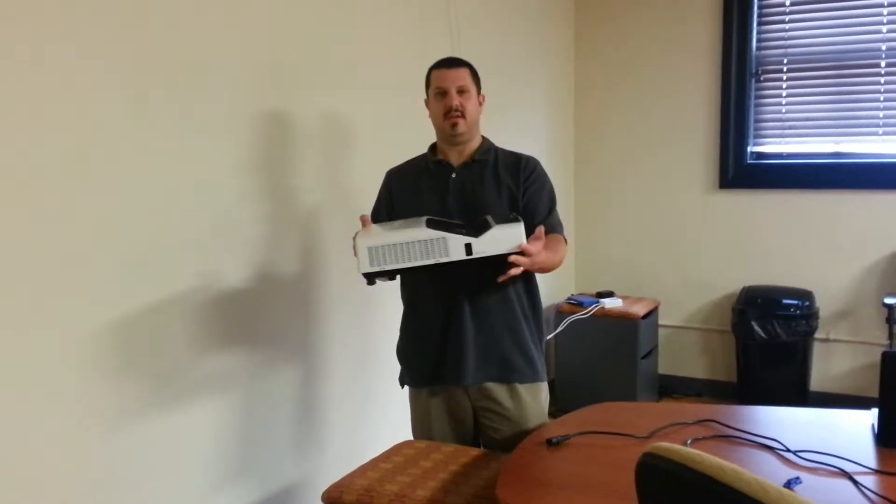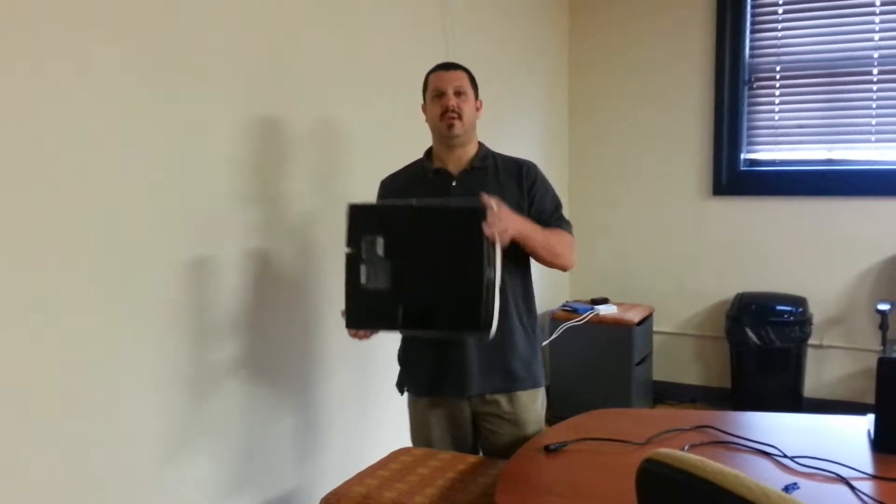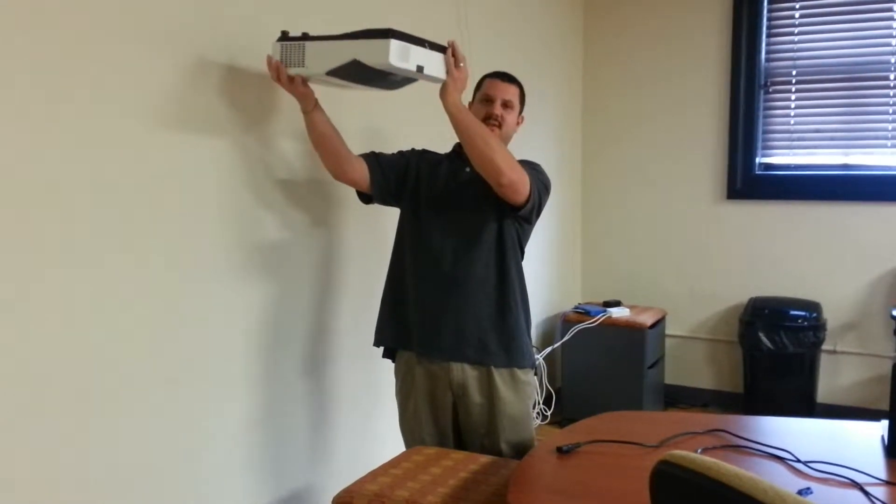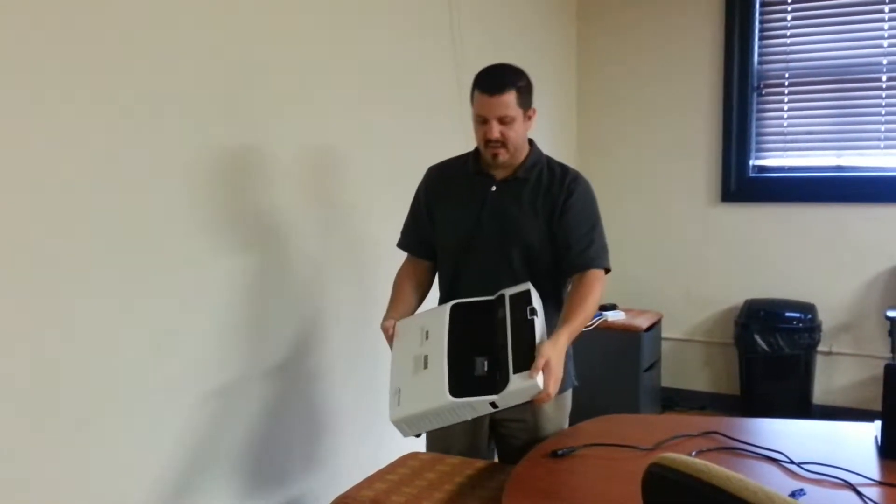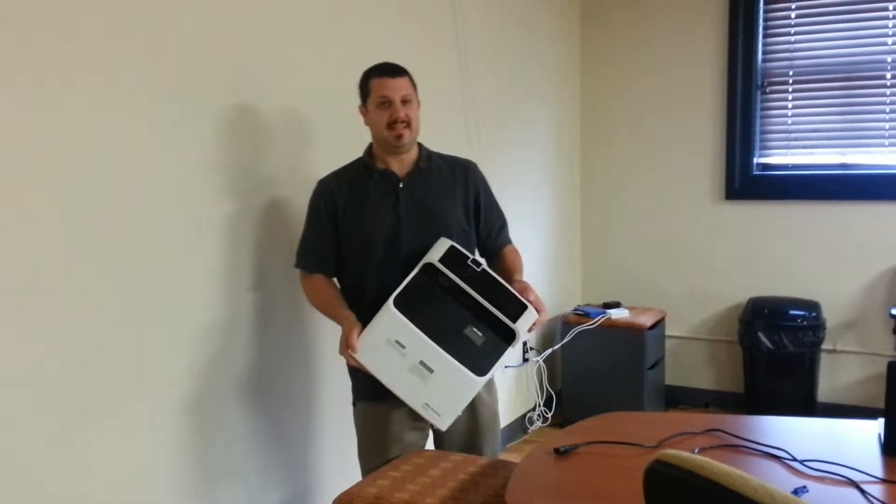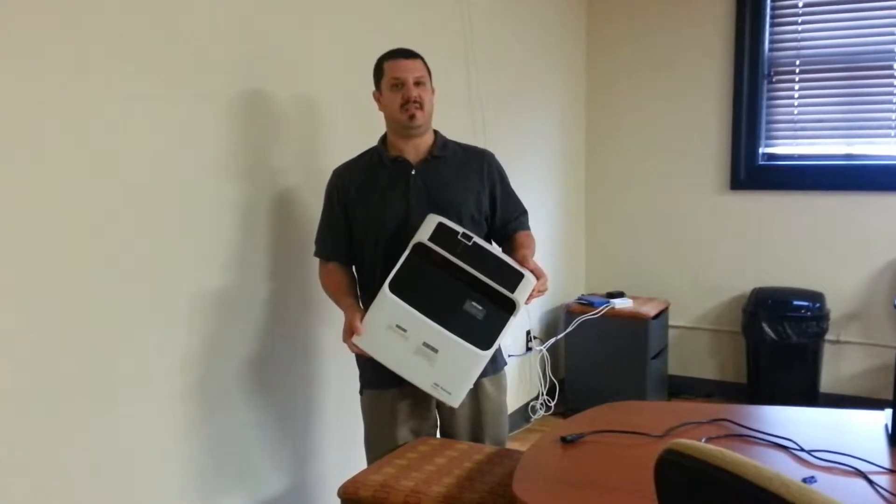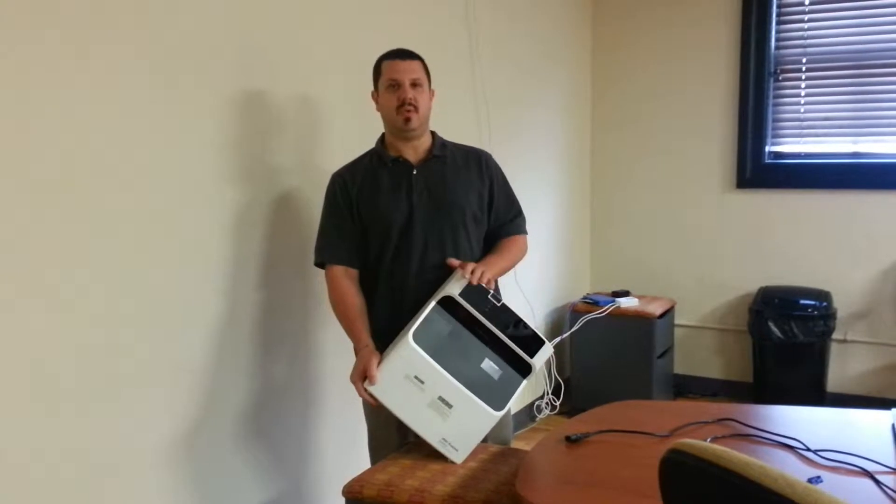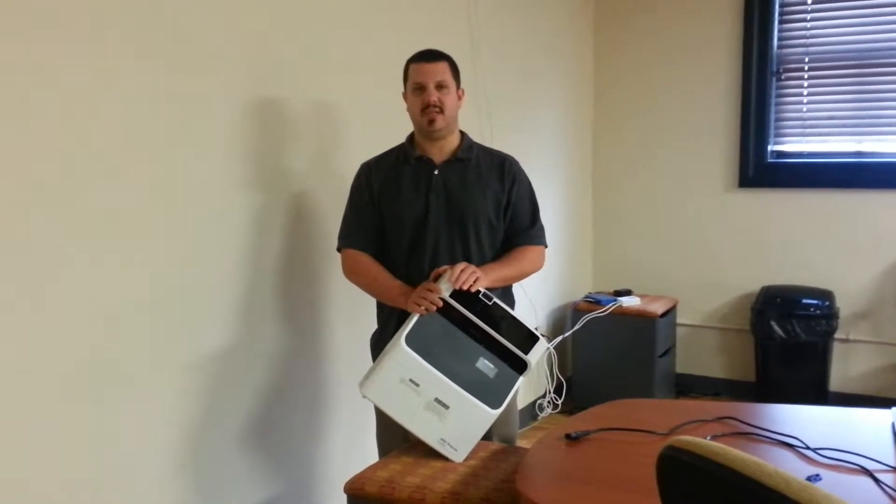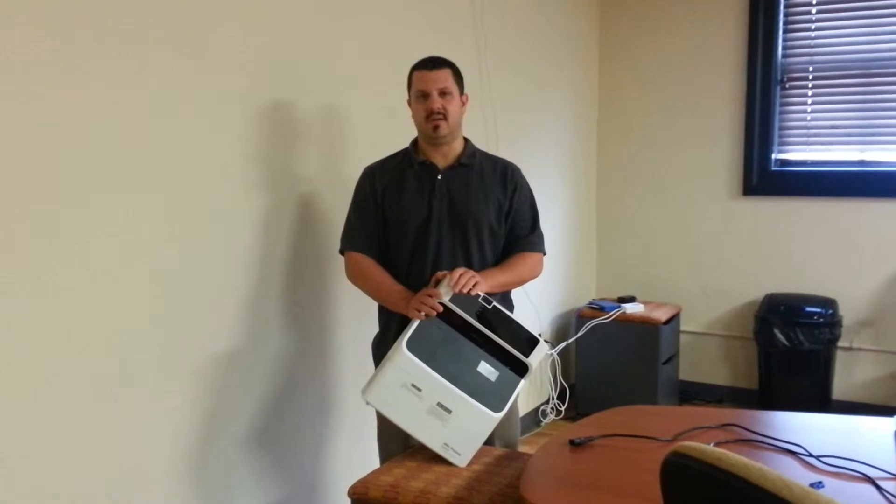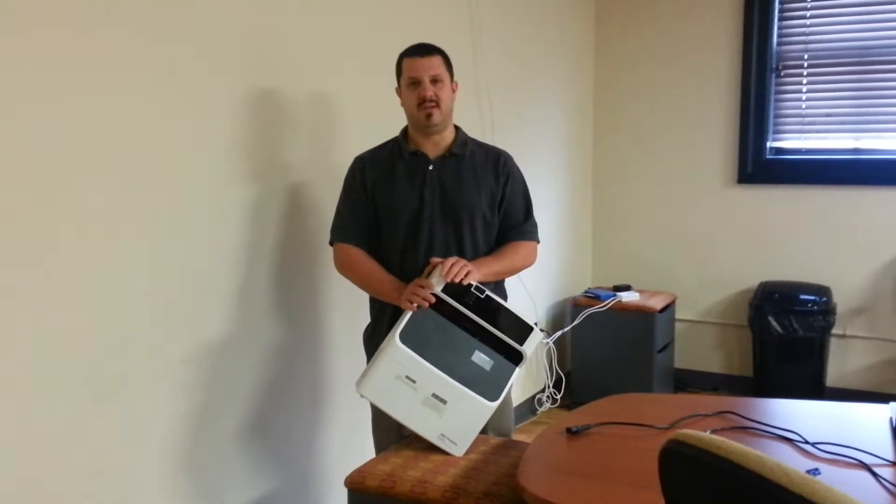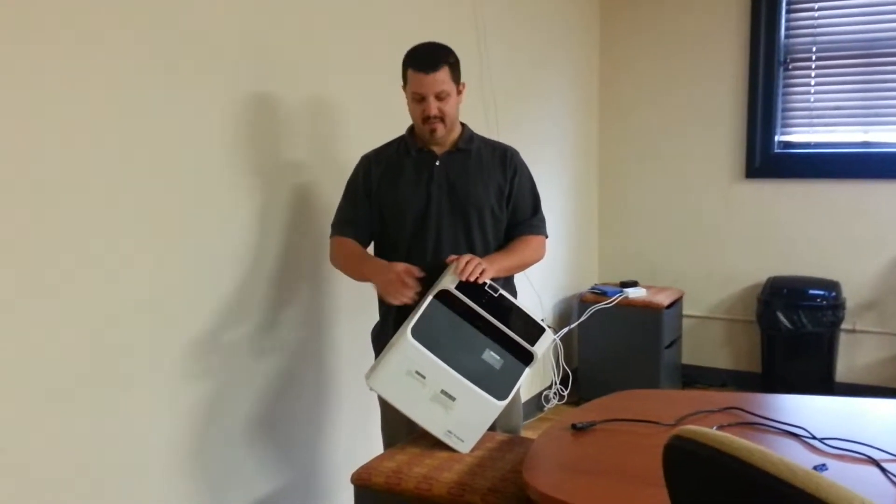As you can see it's got a nice low profile. So when you're mounting it on your walls up here it doesn't look all that big. Again this is the U.S. 1000 series. This series comprises four projectors. Two 2,700 lumen models in XGA and WXGA and two 3,100 lumen models in both XGA and WXGA.